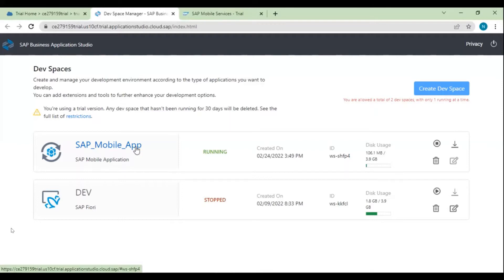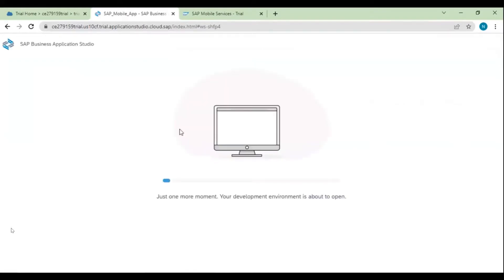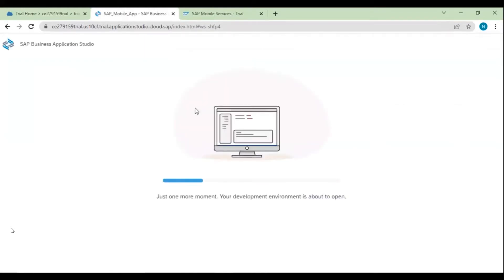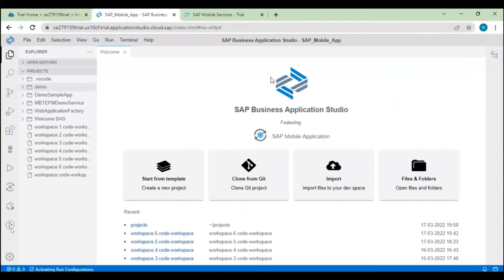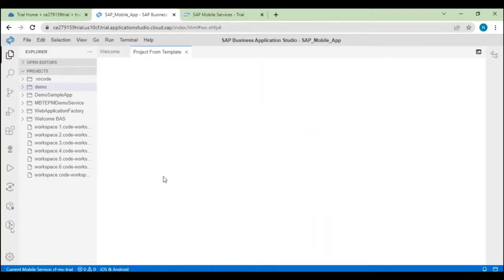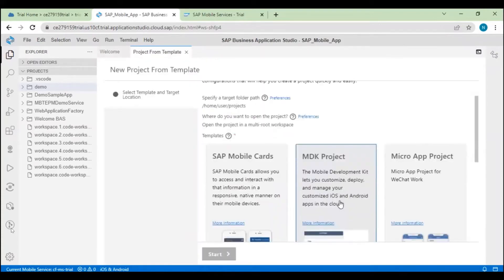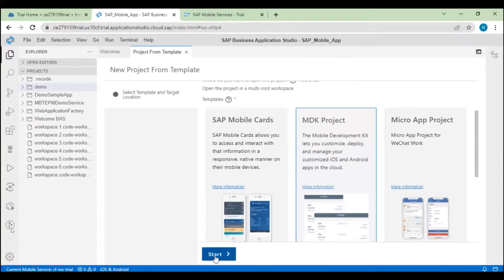Once the dev space is created, click on it. This will take us to the Application Studio where you can develop your mobile application. Let's start — we will create our MDK application. For that, we'll start from a template. Click on 'Start from Template'. We are creating the MDK project, so click on 'MDK Project' and click Start.